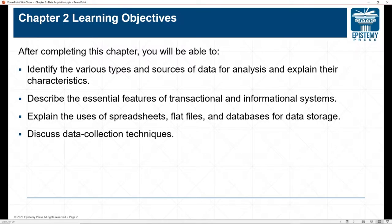In this chapter, we're going to talk about the various types and sources of data that you can use for analysis and explain their characteristics. We're going to describe the essential features of transactional and informational systems, explain the uses of spreadsheets, flat files, and databases for data storage, and discuss data collection techniques.